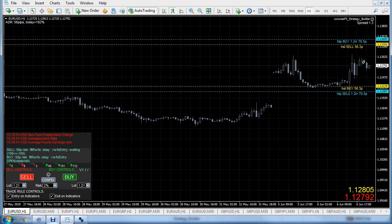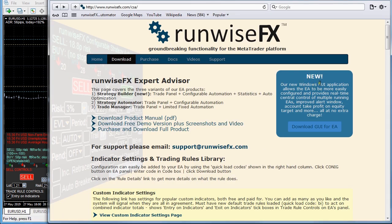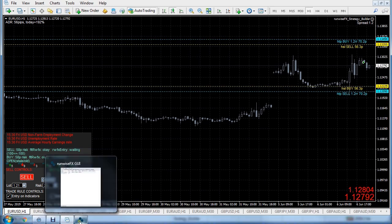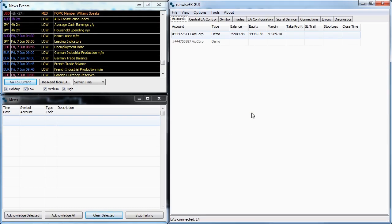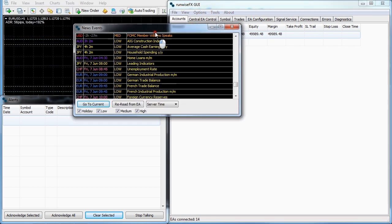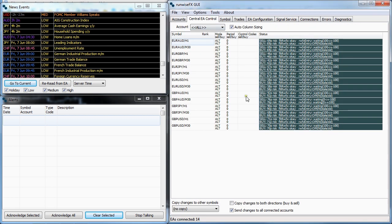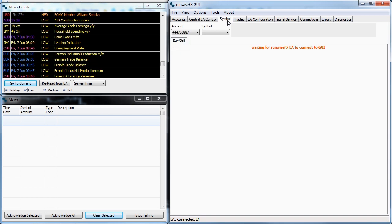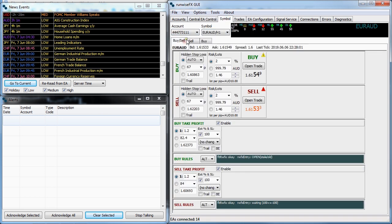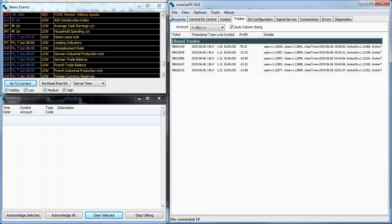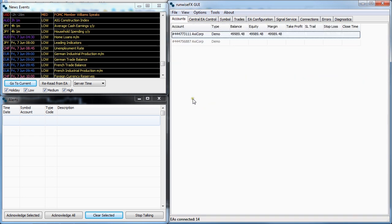We've got lots of other features as well. In our library we've got a Windows GUI application that you can download. It's a Windows application that the EAs connect to automatically. It can show things like news events which you could move to a separate monitor. It allows you to manage multiple accounts, set profit targets on the whole account, and control all the different EA instances from there. You can also control individual EAs from here and look at all the trades, just like within the Windows environment.